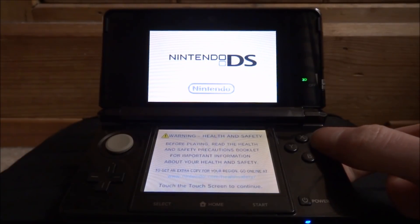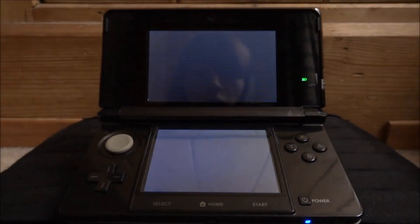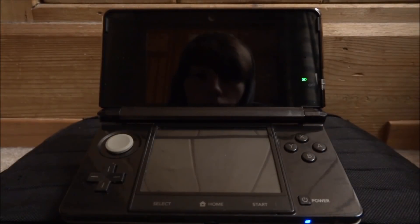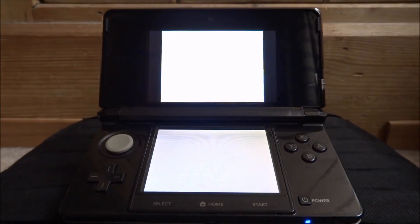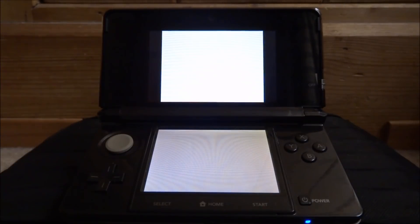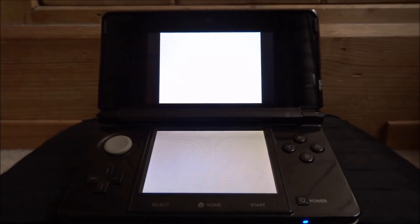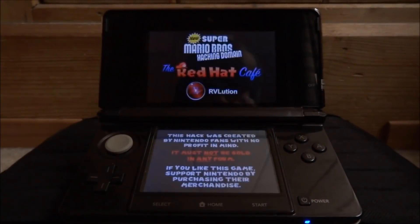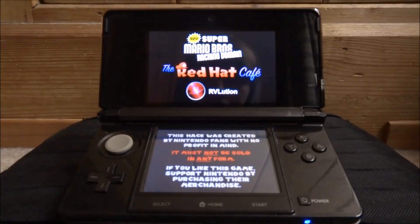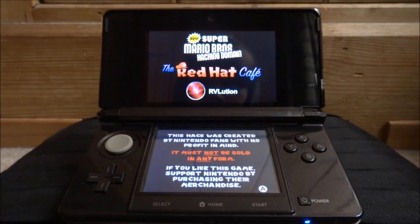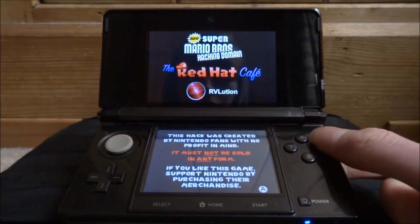Press A on this screen and it's going to boot the game for you. As you can see, here we are: Newer Super Mario Bros. You can just press A on this part.